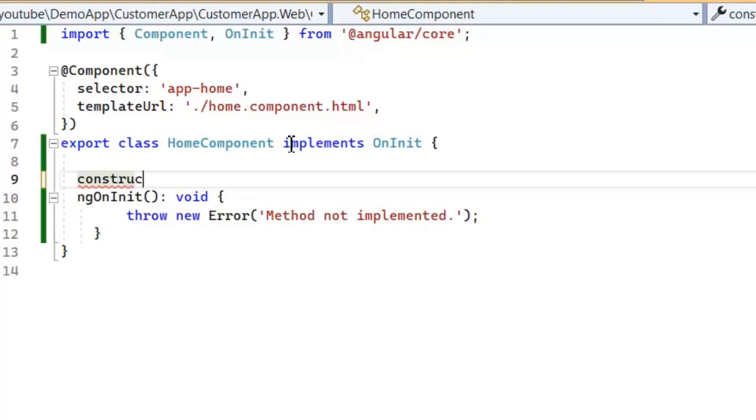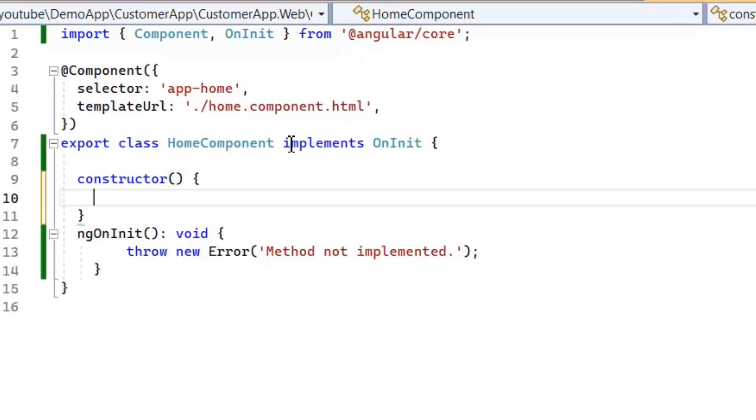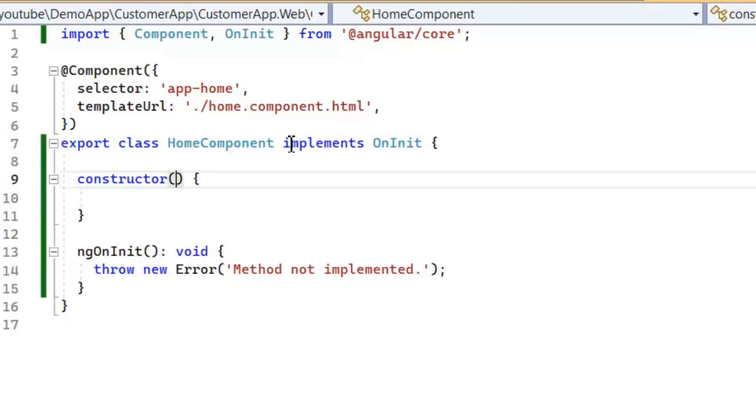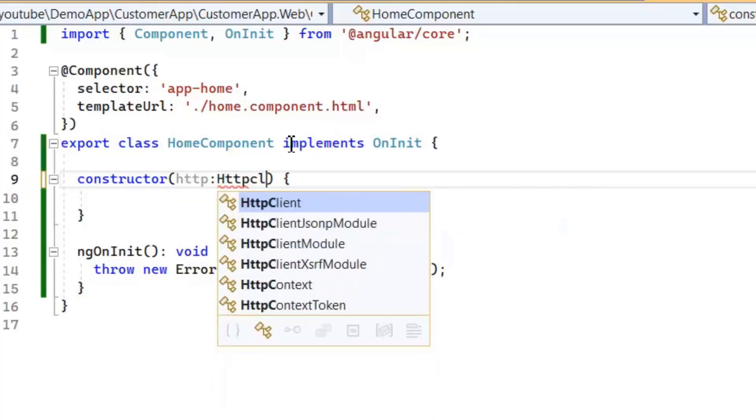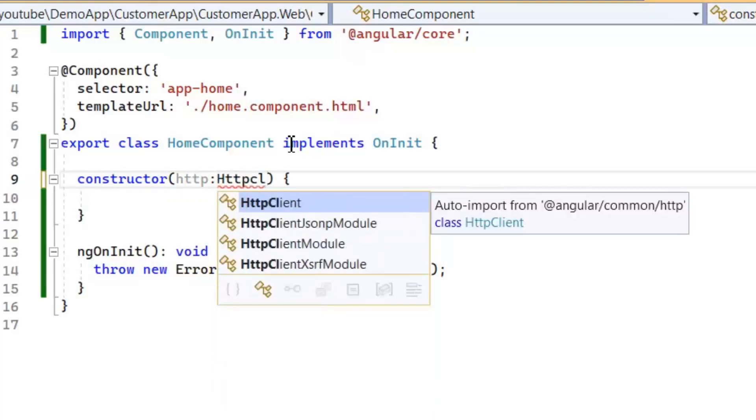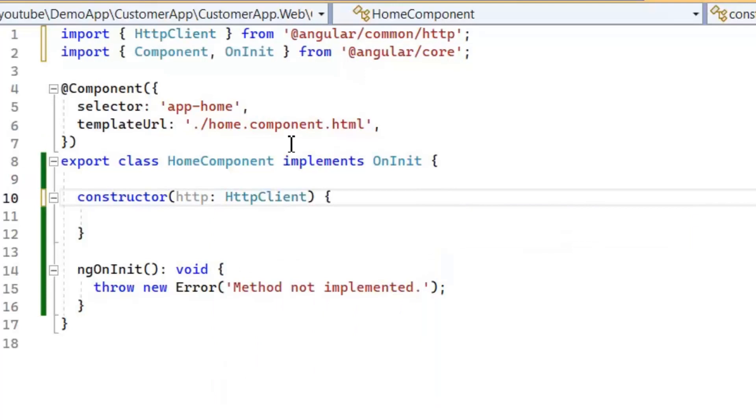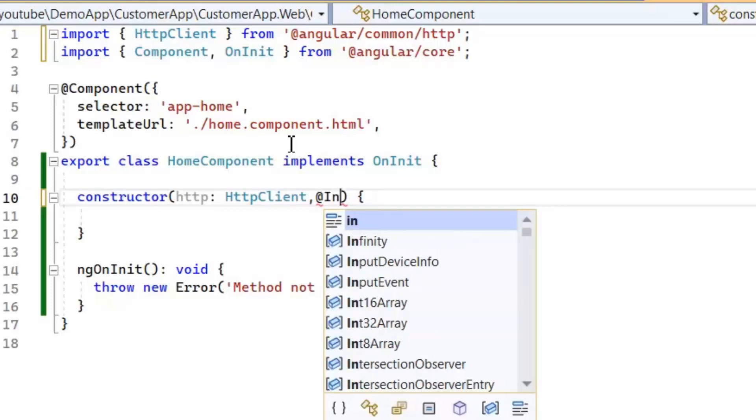Constructor is used for default initialization and dependency injection, while ngOnInit is used for data initialization. Now by dependency injection we will import HttpClient in our constructor, which is built-in. Then we need the base URL of our application.